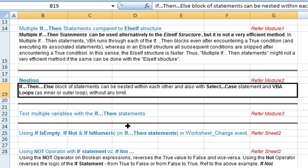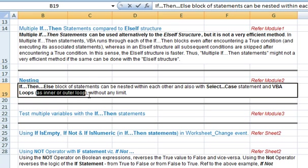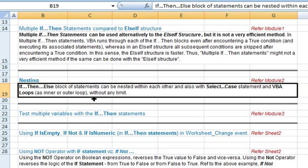You can also do nesting here — you can nest if-then-else blocks of statements within each other, and also with the select case statement and with VBA loops, either as inner or outer loops, without any limit. If you remember, in spreadsheet functions Excel 2003 only allows seven levels of nesting, while Excel 2007 allows up to 64.